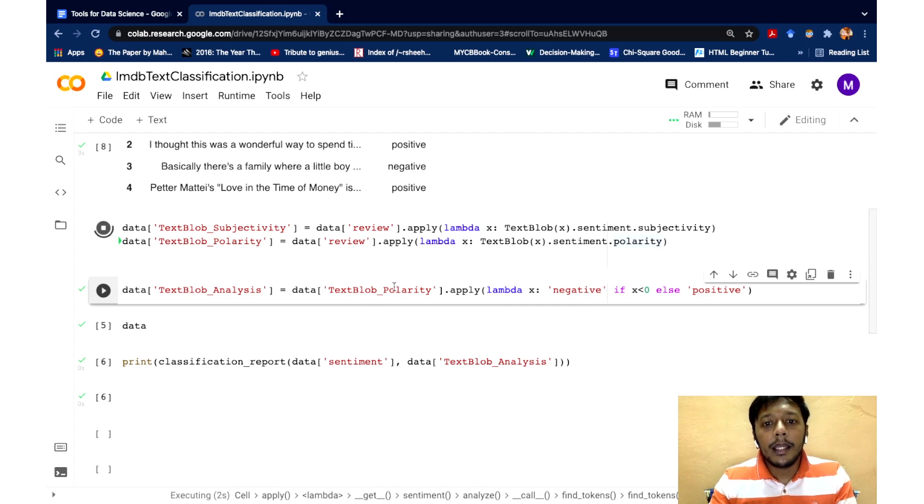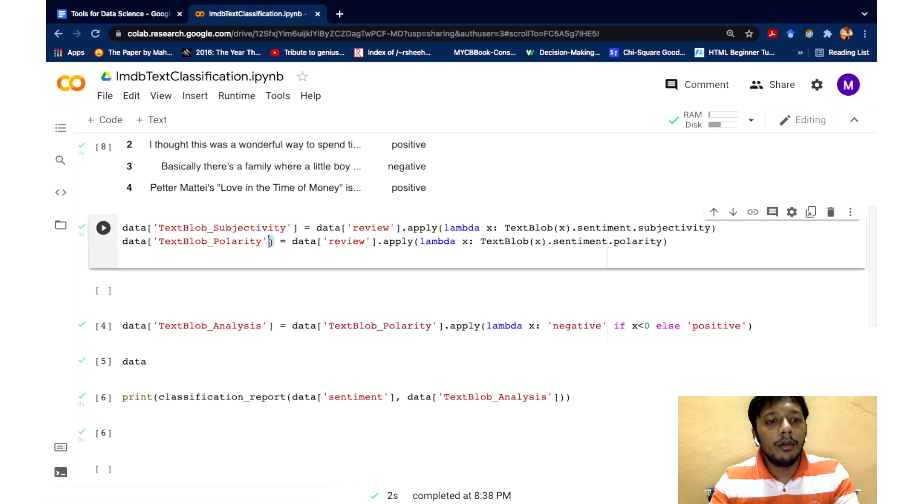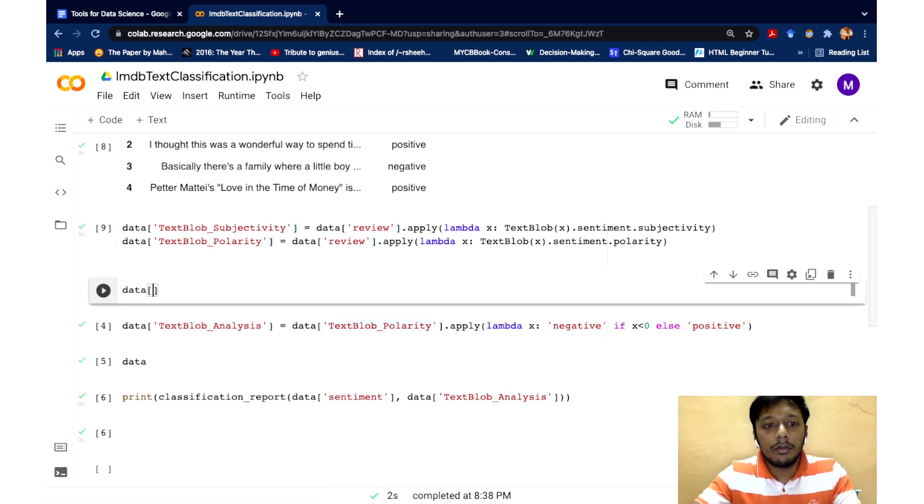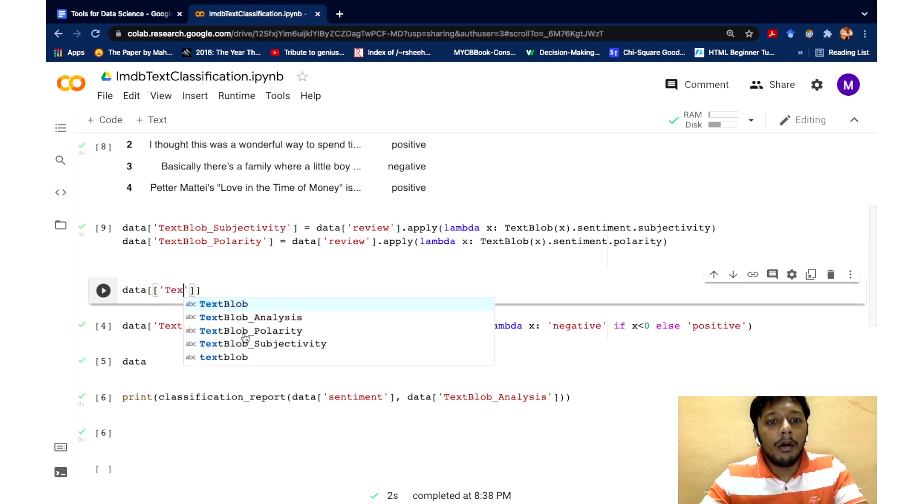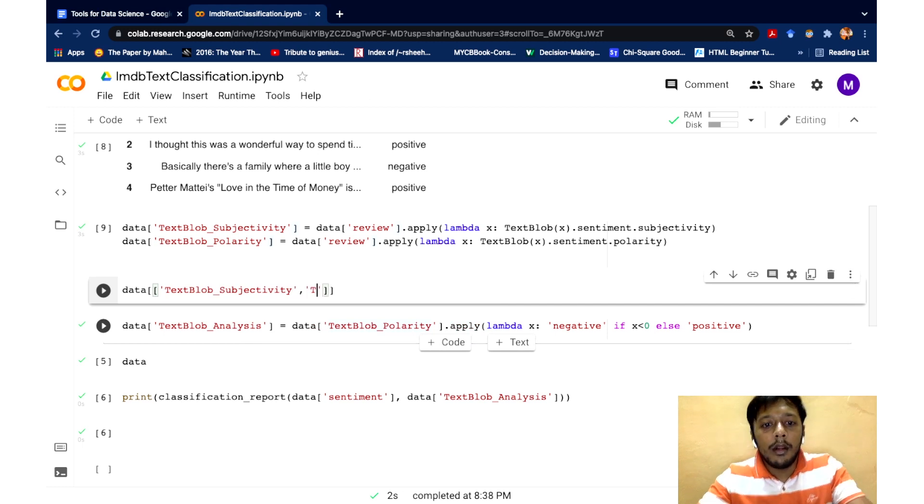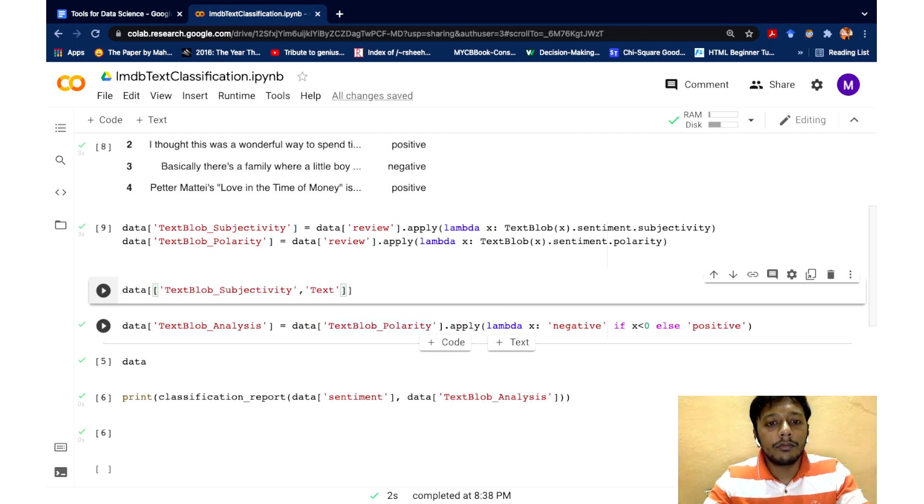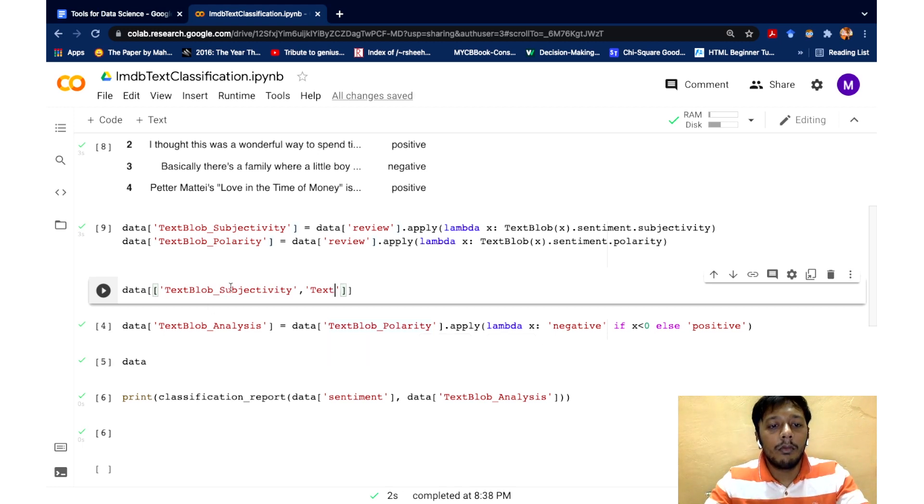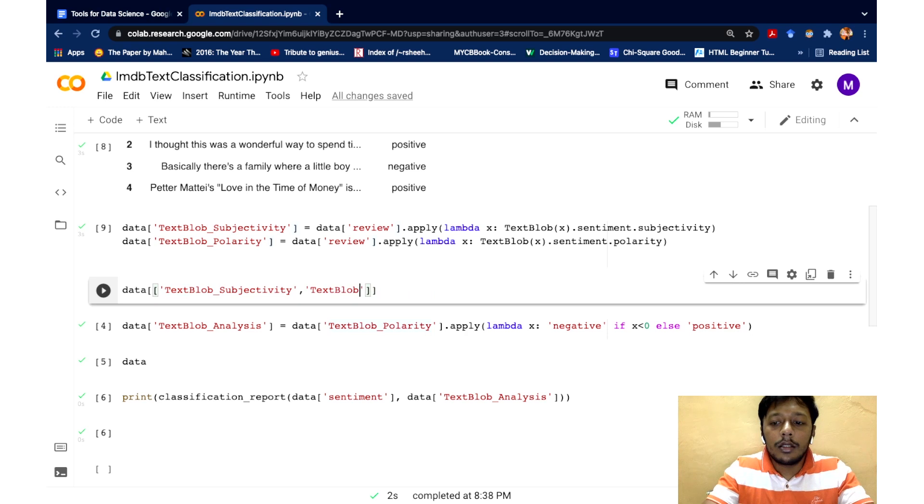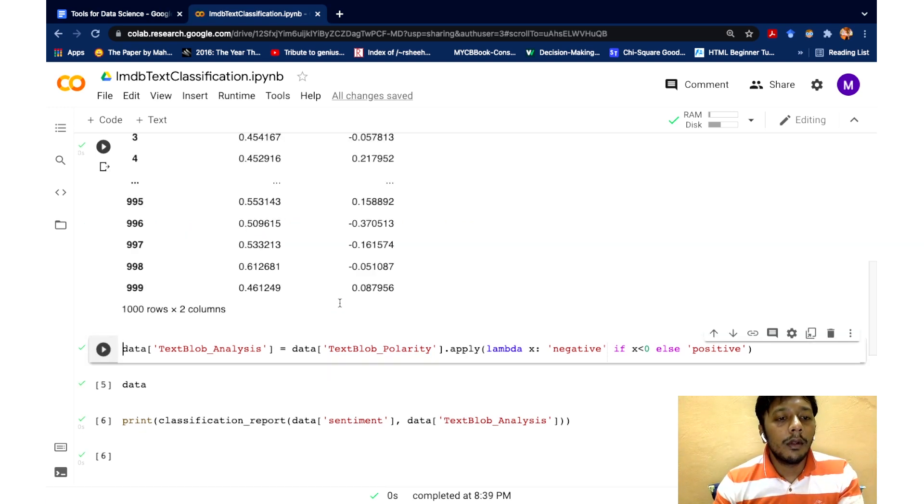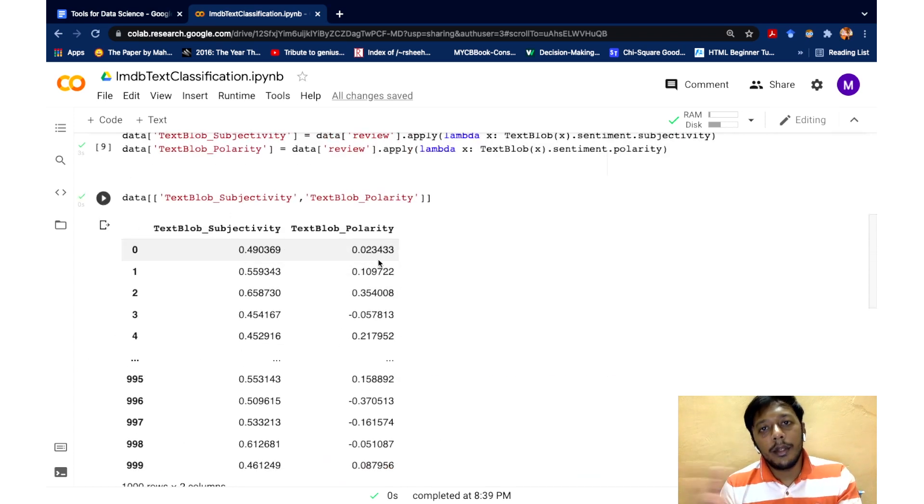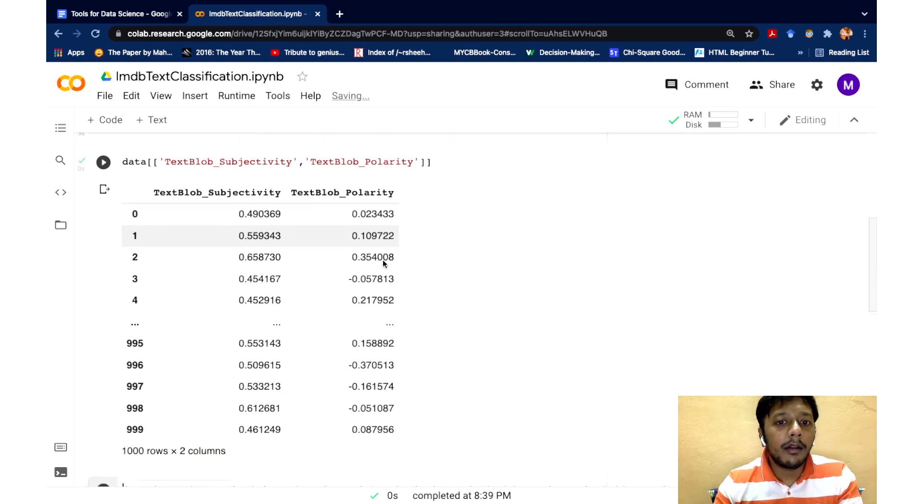And maybe I can print the score and show you how it looks like. So text blob subjectivity, and let's also print text blob polarity. So let's just see how the scores look like. So we can see the polarity score ranges between plus one to minus one. So this is the score that we are interested in right now.